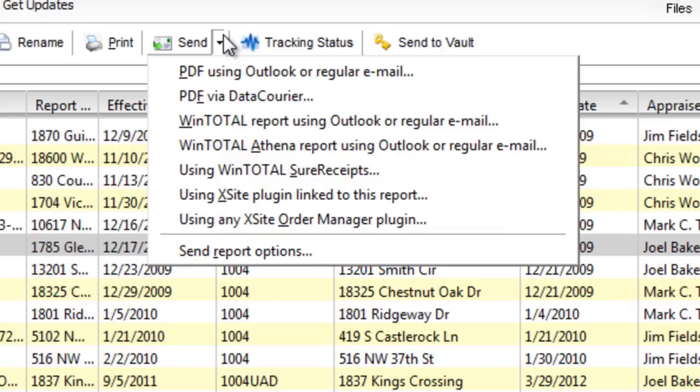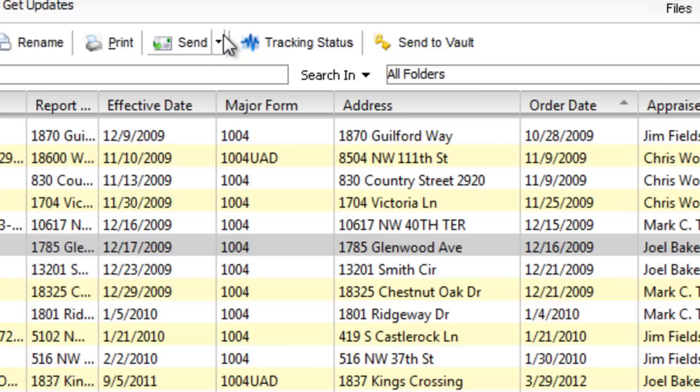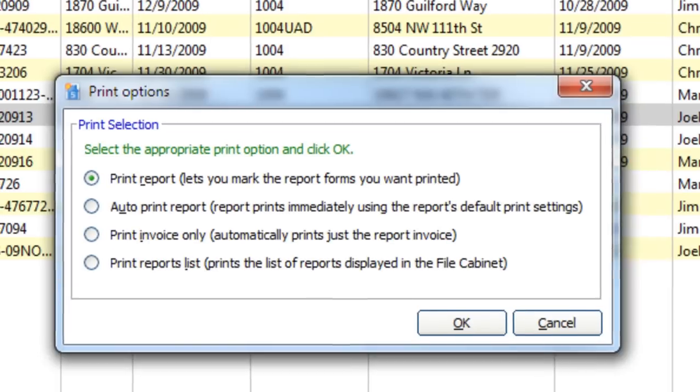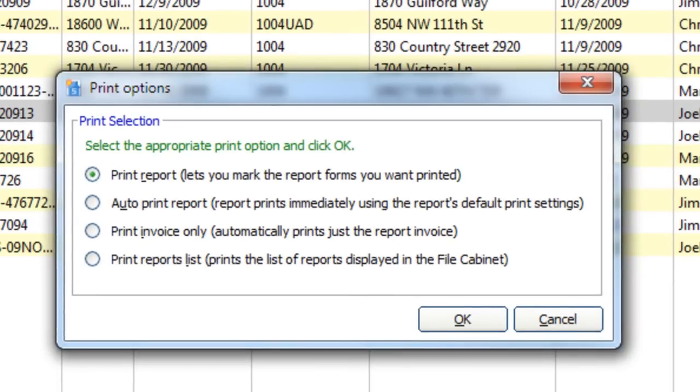You can even print a copy of the report without opening it. Click Print and choose which printing option you want.